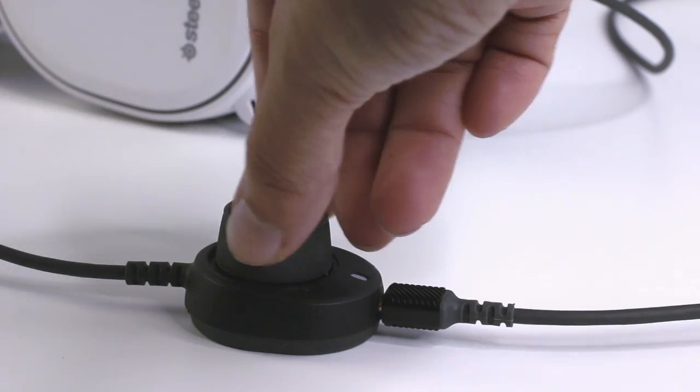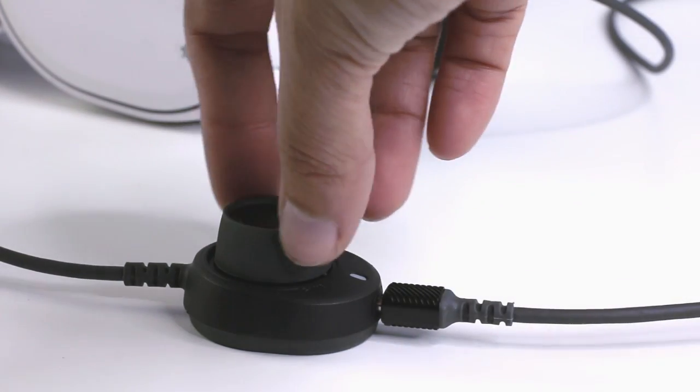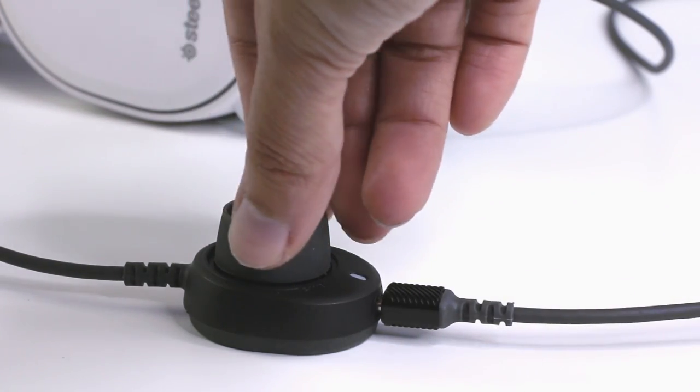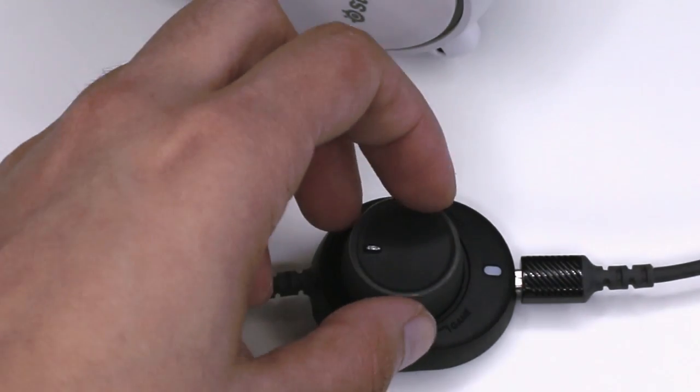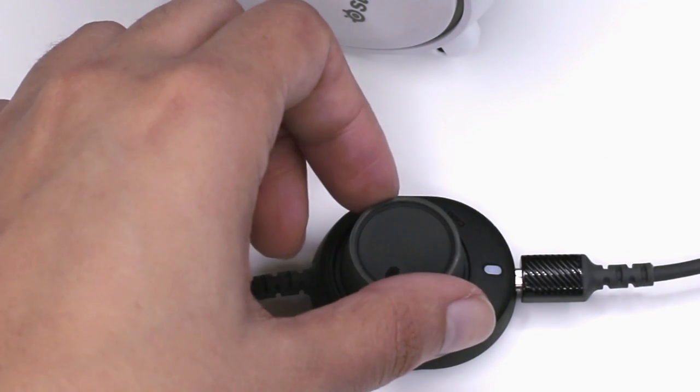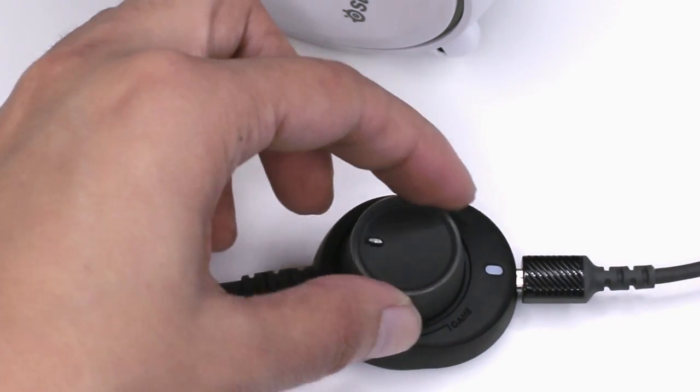To adjust your chat mix dial on the Arctis 5, simply rotate the dial further to the left for more game sound or to the right for more chat sound.